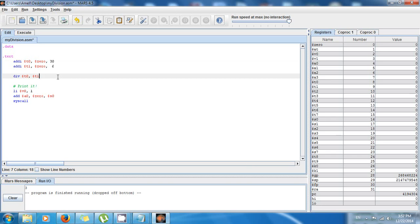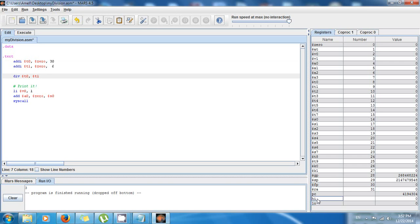And the quotient is going to be stored in the low register. So pay attention to the right. Right here we have the low register and the high register. When we do division in this way, the quotient is going to go to low, and the remainder, if there's a remainder, is going to go to high.